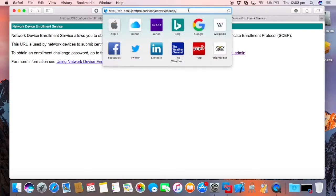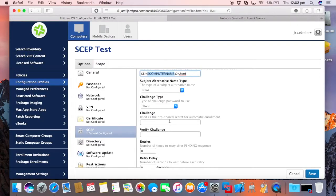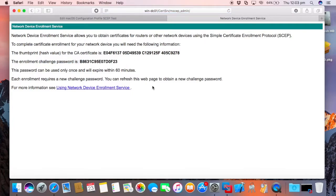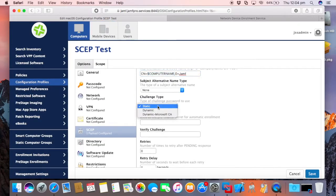So if it's a static challenge, that's where we can go back to our admin. We see we have an enrollment challenge password. That is what that static password would be. But you'll notice this is only going to be valid for 60 minutes. And every time you refresh this page, it changes. Once five have been generated, it then times out for an hour. Now, as many can use that static password within that hour. So if you have a mass upload type thing, then you can look at doing that there.